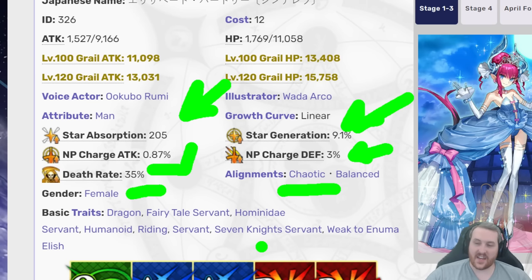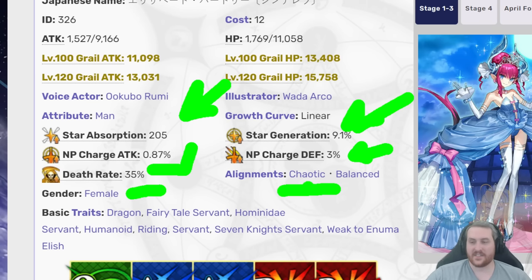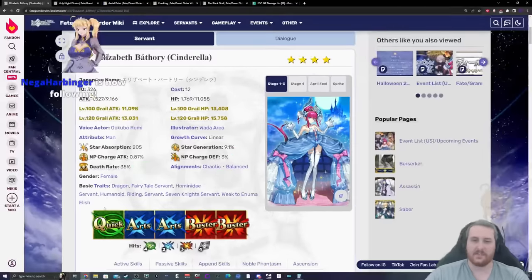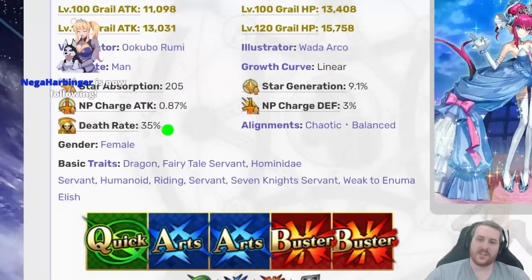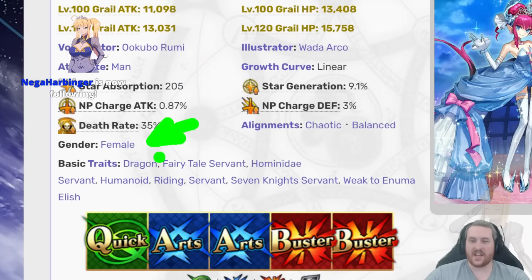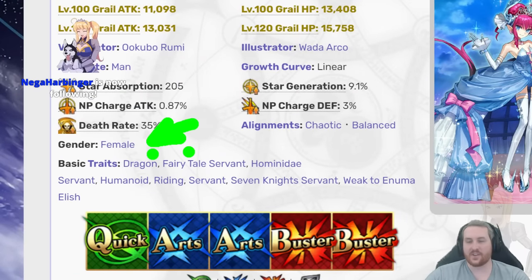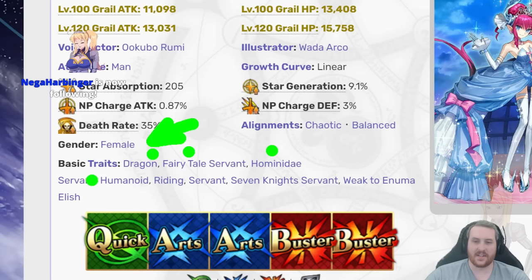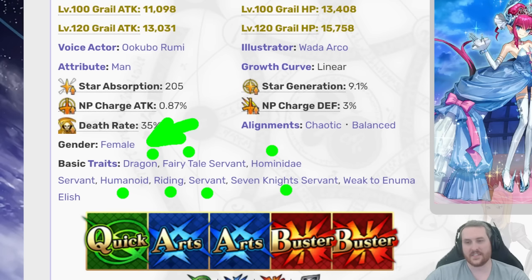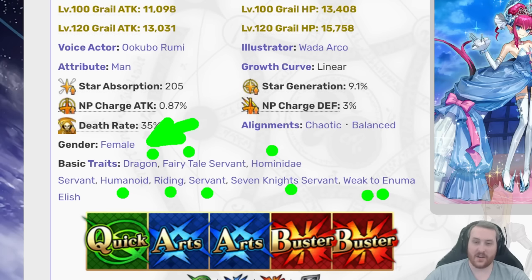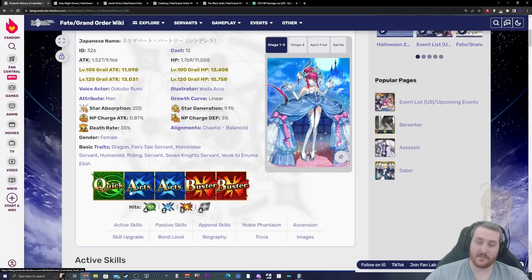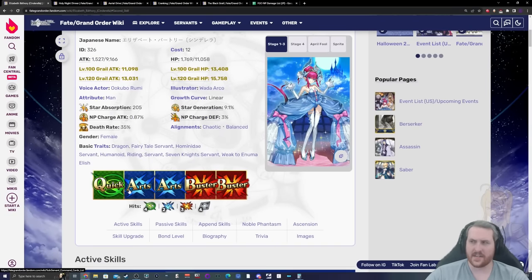She is chaotic balanced, which chaotic is certainly a relatively explainable one, but balanced is a fairly rare alignment. She is female gendered and does have dragon trait, fairy tale servant, hominid servant, humanoid, riding, normal servant, seven knights servant, and weak to Enuma Elish. And we will come back to talk about that here in a minute.